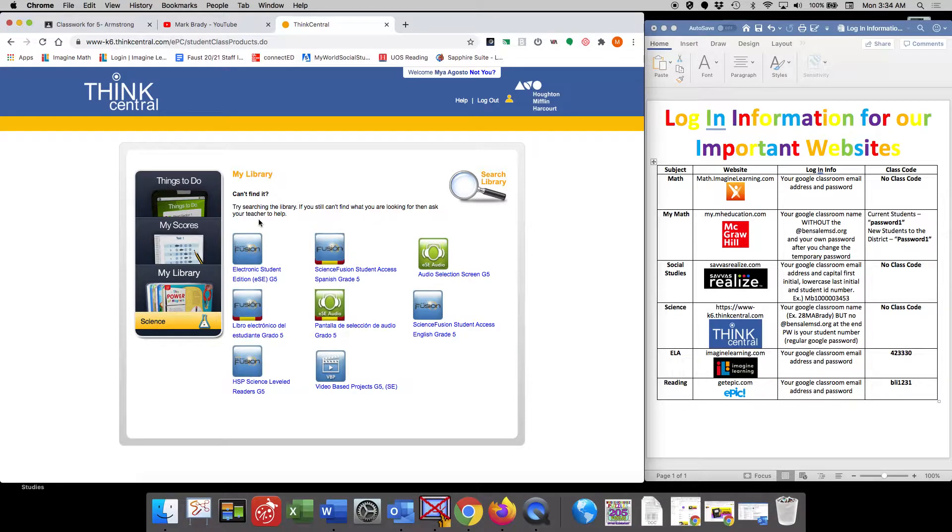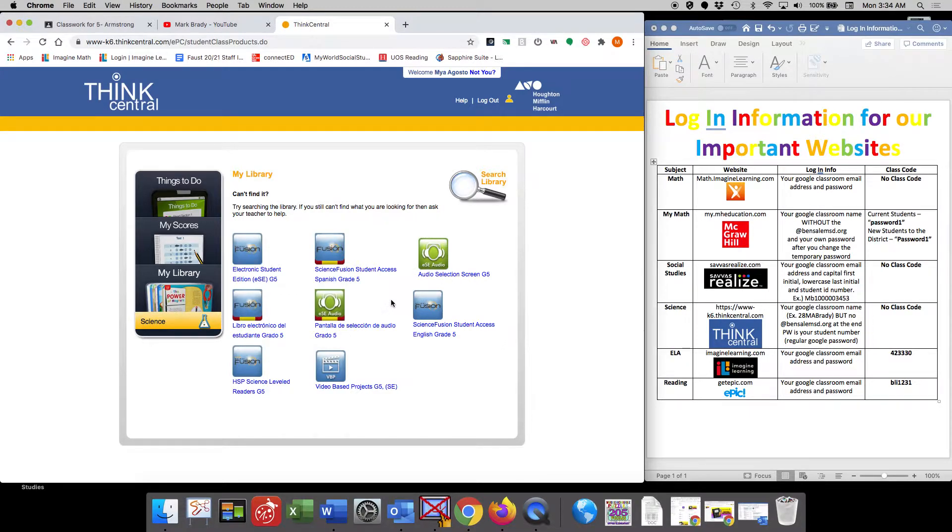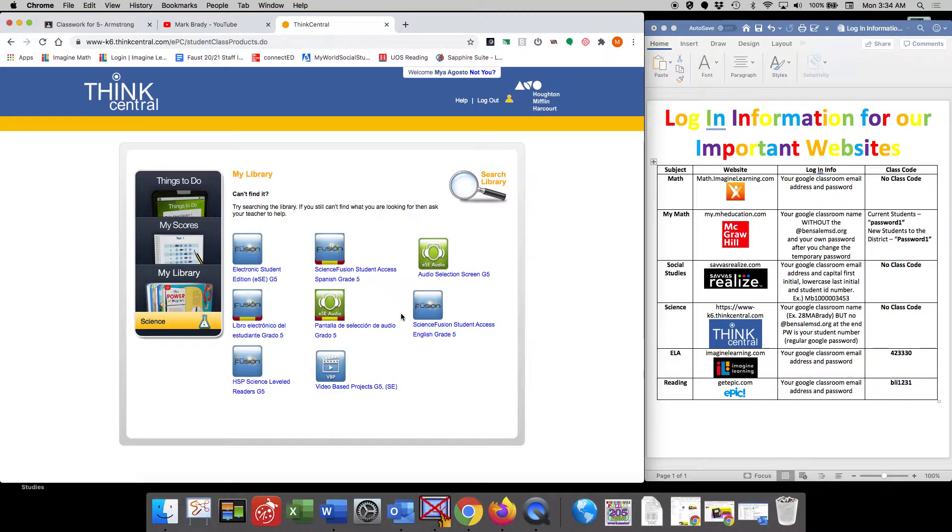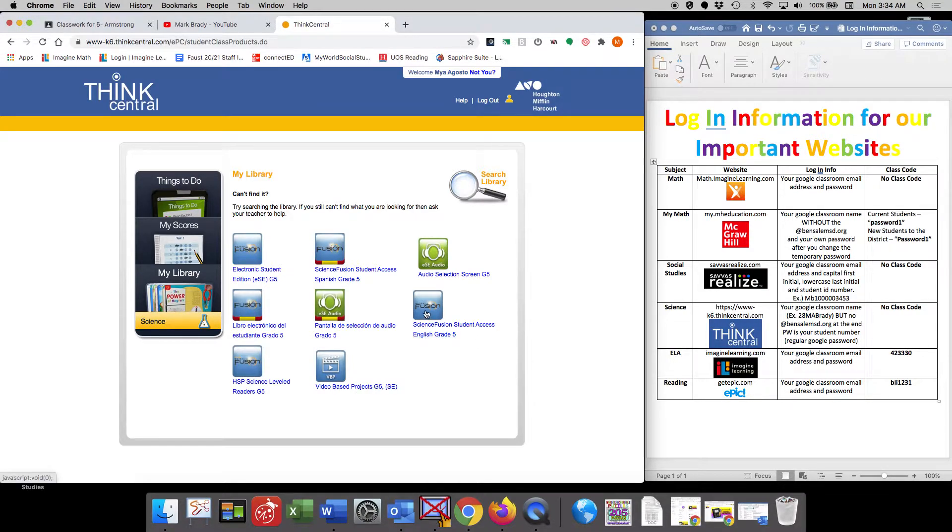And inside your library you're going to see you have a couple different options here. The one that most of us are going to jump right to is over here on the right-hand side. It should be in the same location on your computer. Science Fusion Student Access English Grade 5.